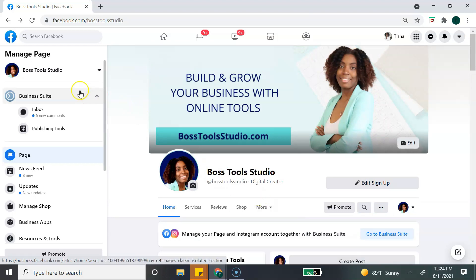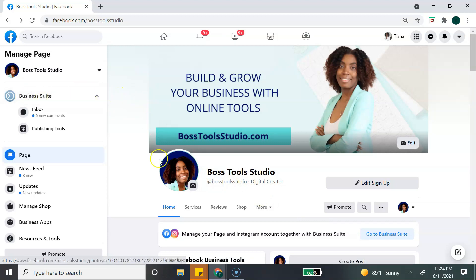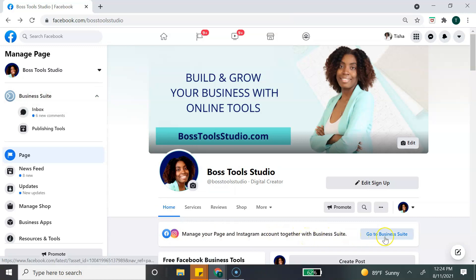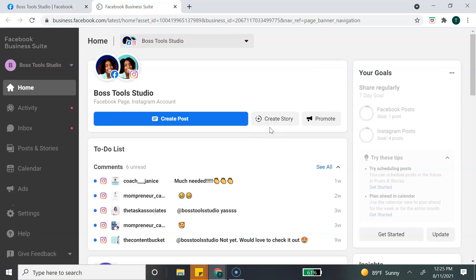Since I've already done that, I'm going to show you how to directly access Facebook Business Suite once you've already gone through the setup and verification process. You will need to go to your Facebook business page. To access the Business Suite, you can either click the Facebook Business Suite button on the left-hand side, or on the right-hand side where it says 'Manage your page and Instagram account together with Business Suite,' then click the 'Go to Business Suite' button.